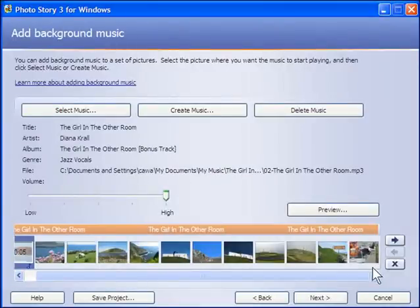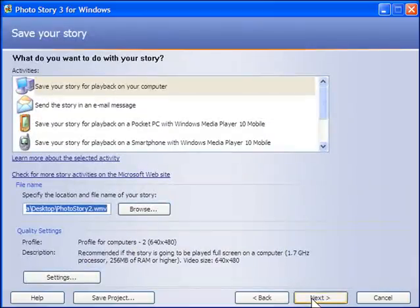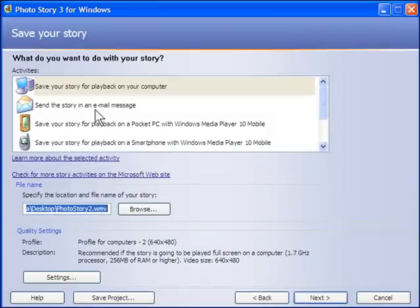Now we have a number of options about what size we want to have the final file being played at. So on this occasion, I'll just say save for playback on my own computer.